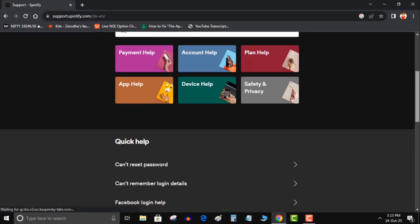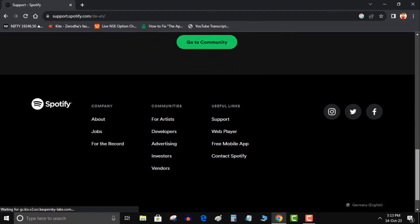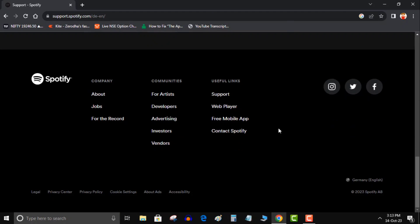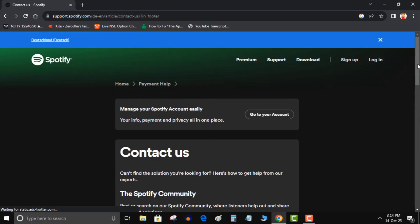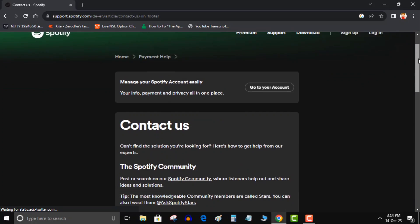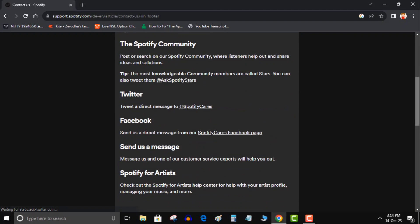A new page will open, again scroll down and this time click on contact Spotify. Then a new page will appear. Here you will get many mediums to contact Spotify. Ignore other mediums and focus on message. Scroll down and click on messages.